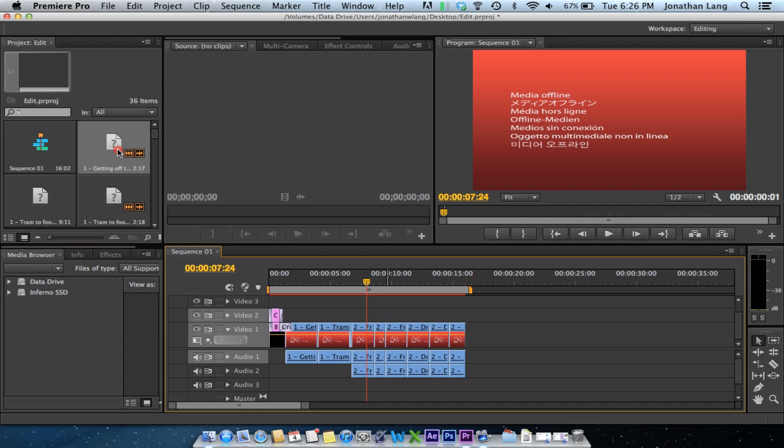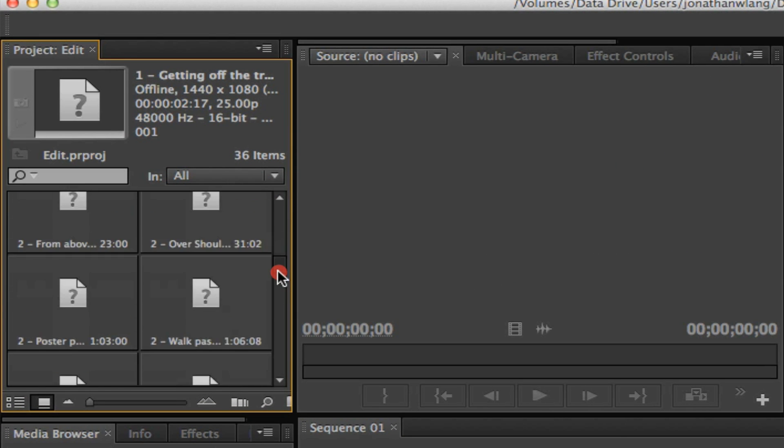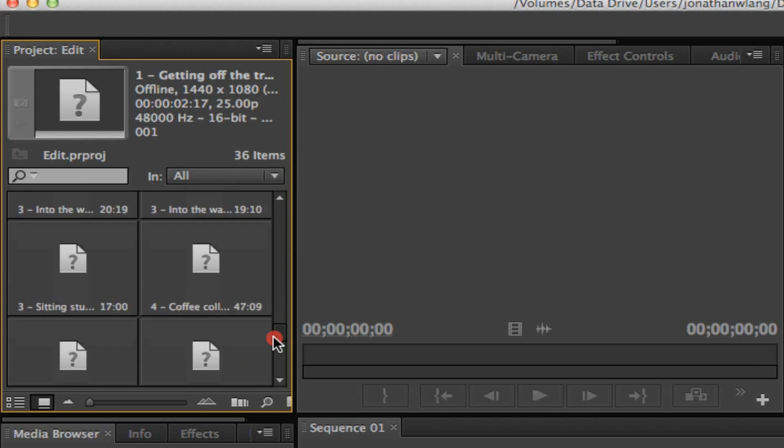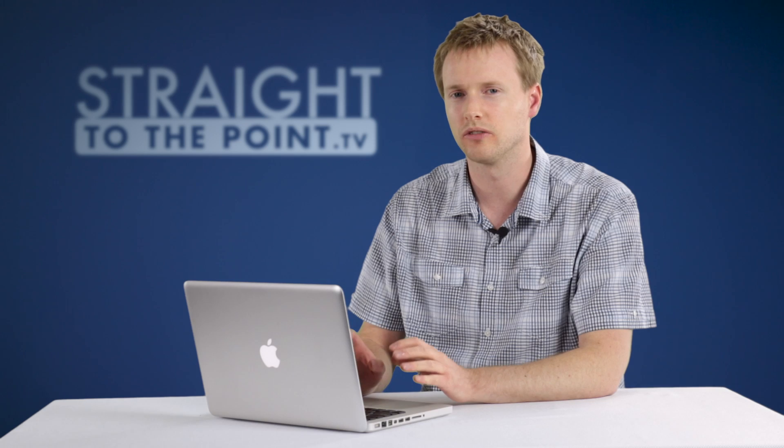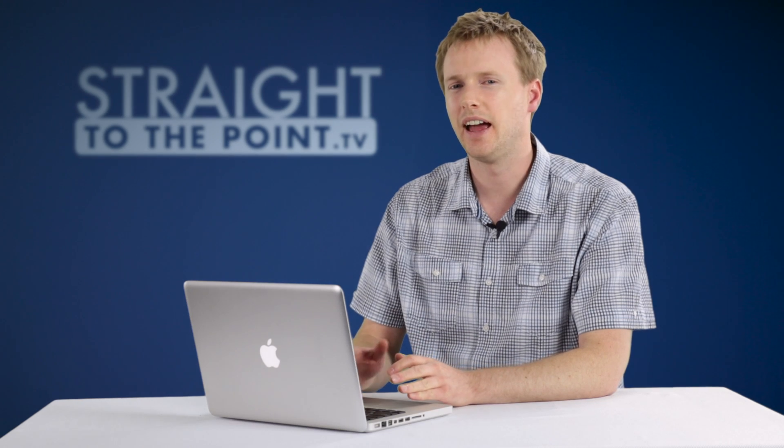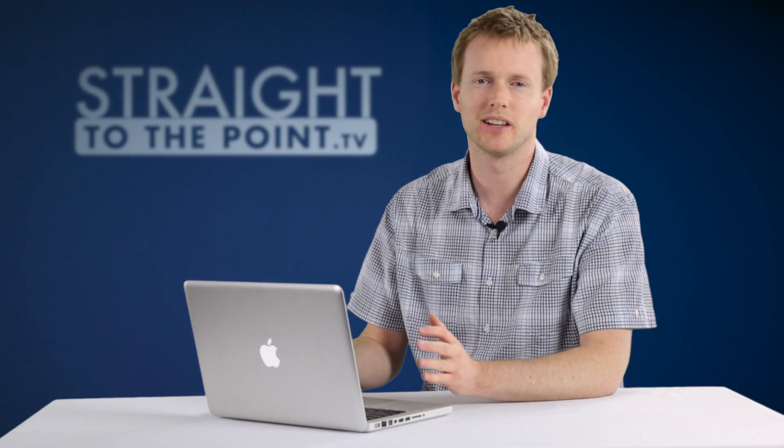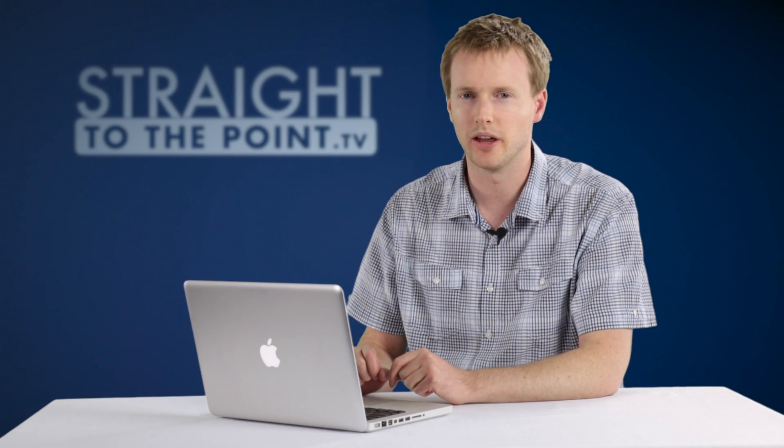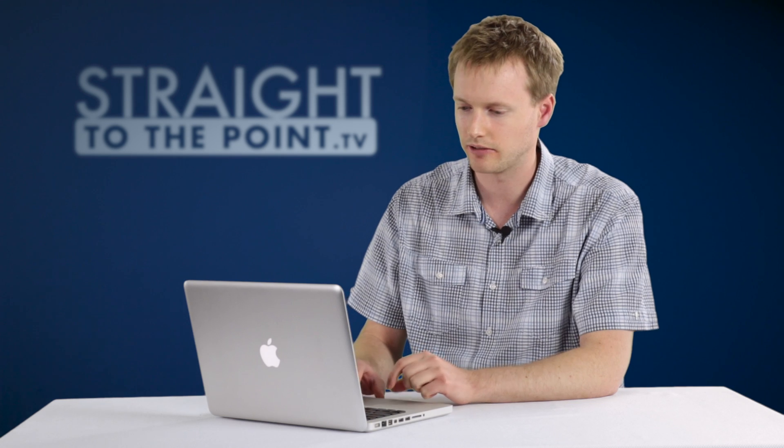Come over to the project window and you'll see that you have this question mark icon on any file that has in fact gone offline. Basically all that means is that Premiere has lost track of where the file actually is on your hard drive.